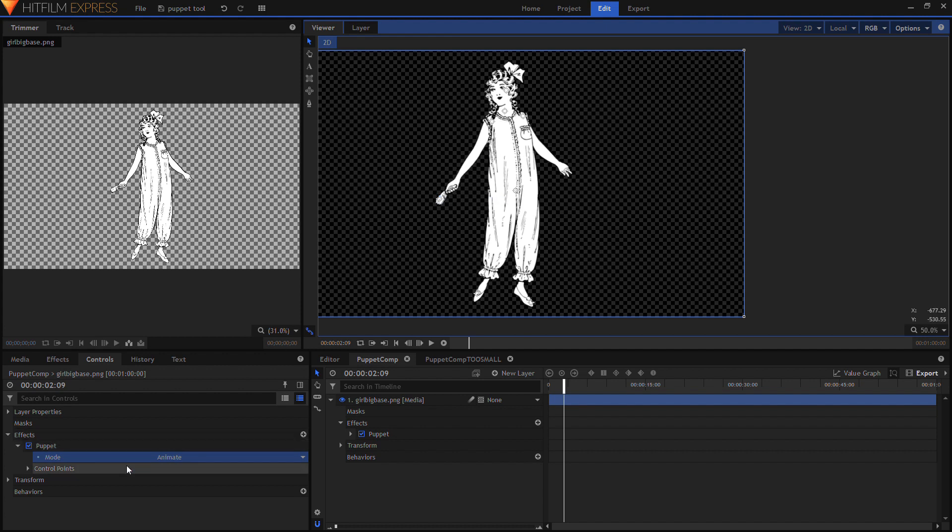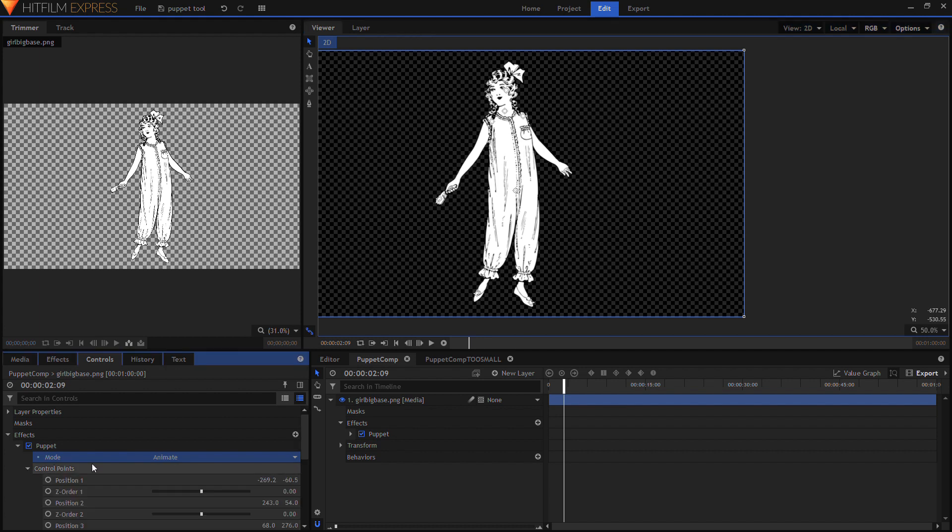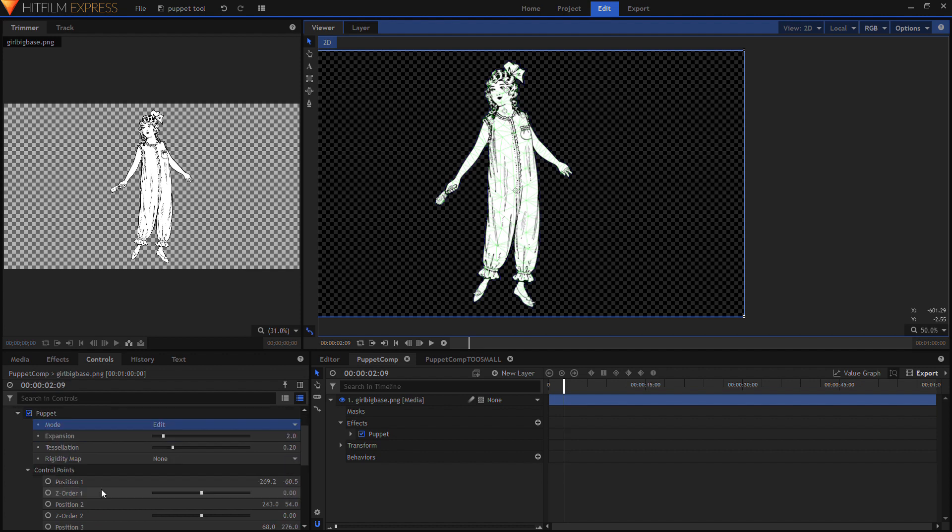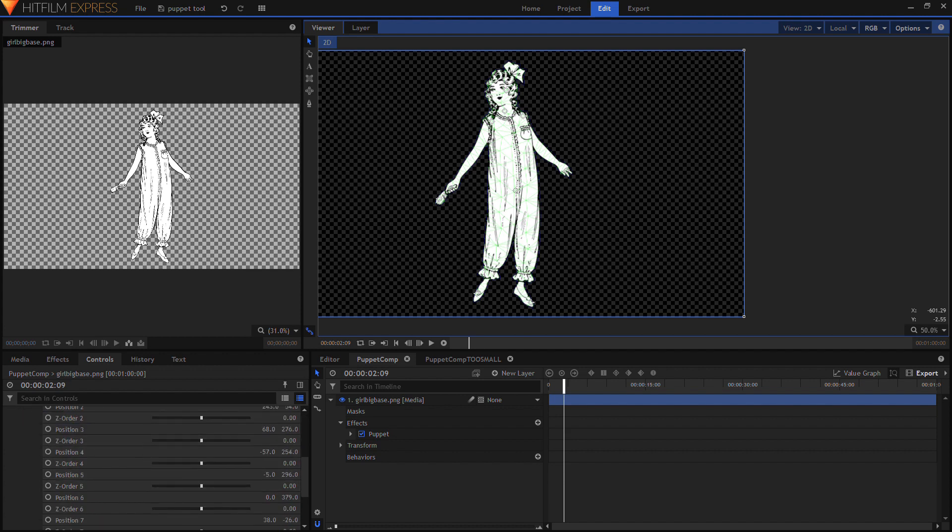Okay, if you want to get rid of a control point, you go back into edit again, and then you can just drag the control point off the screen, and that should get rid of it.